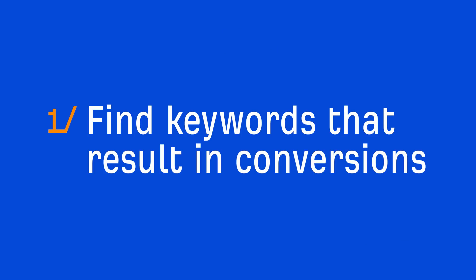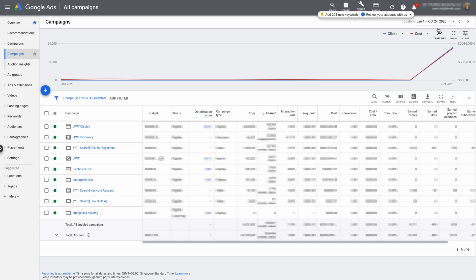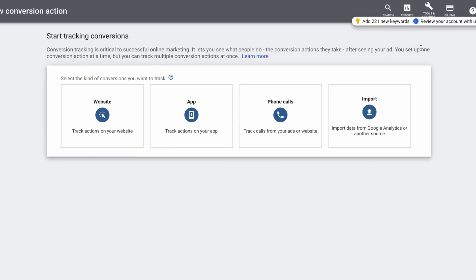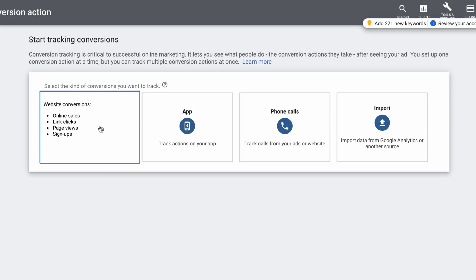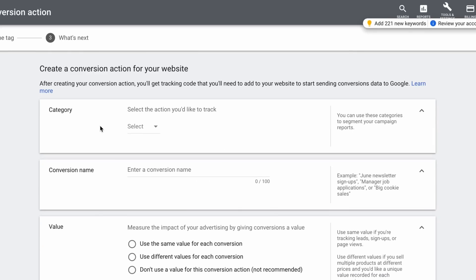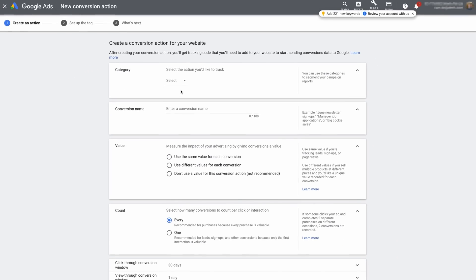The first use case is to find keywords that result in conversions. Not every keyword you bid on or rank for is going to result in customers. But Google Ads has a conversion tracking feature that lets you attribute an action on your website to a keyword. To set this up, go to the conversion settings in your Google Ads account. If I hover over website, you'll see that you can track things like online sales, link clicks, and signups. Click the website icon and then fill out the form to set up your conversion action.